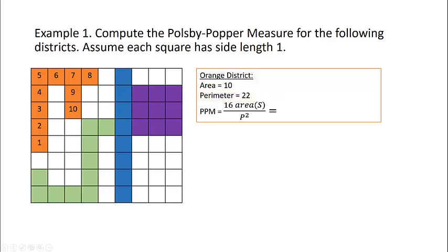Now we use our formula. Our Polsby-Popper measure is 16 times our area of 10, divided by our perimeter of 22 squared. Using a calculator, we see that the Polsby-Popper measure of the orange district is approximately 0.33.